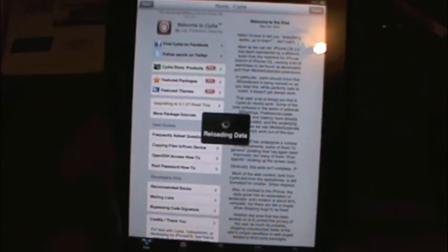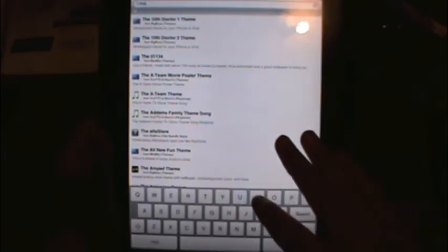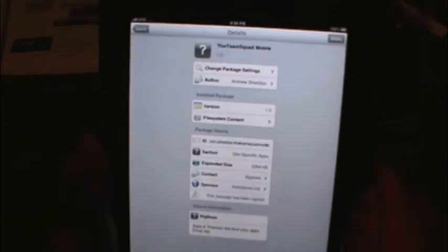So you can just wait for it to reload data, go to search, and this should be on any jailbroken device, the iTeamSquad mobile. Right there, it's in the BigBoss repo.